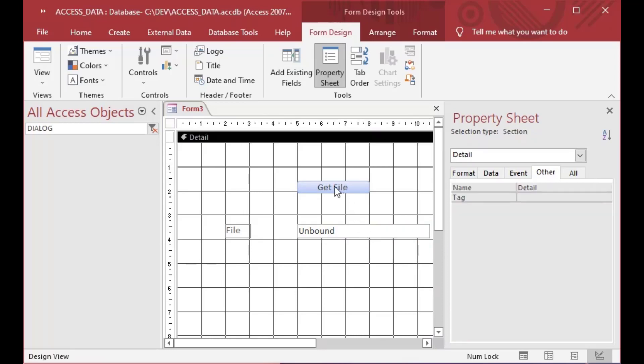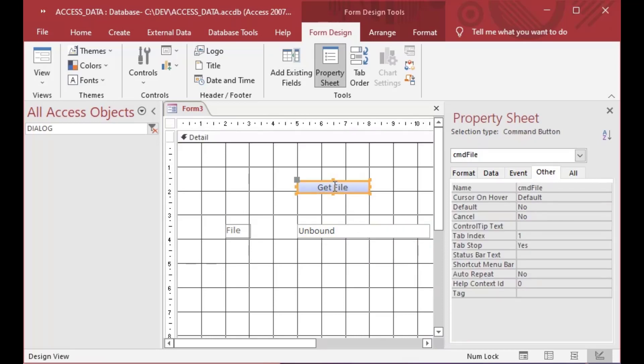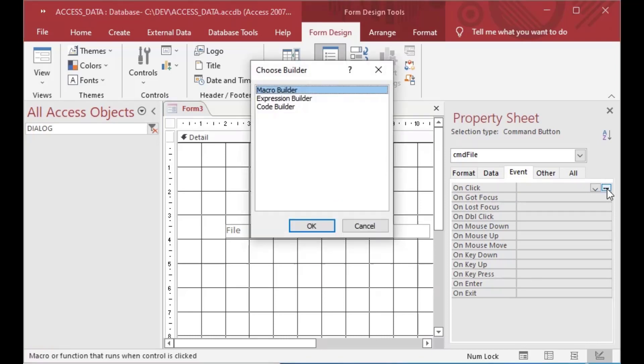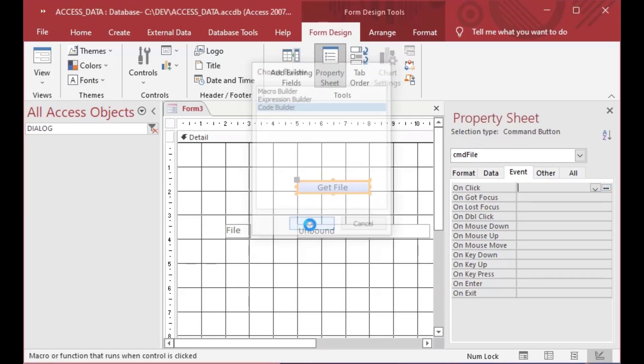after we use the file dialog. And the next thing we're going to do is we're going to go to that event tab in our button properties there and we're going to use this on click event and click on the ellipsis to give us a choice. We'll choose the code builder and go OK.